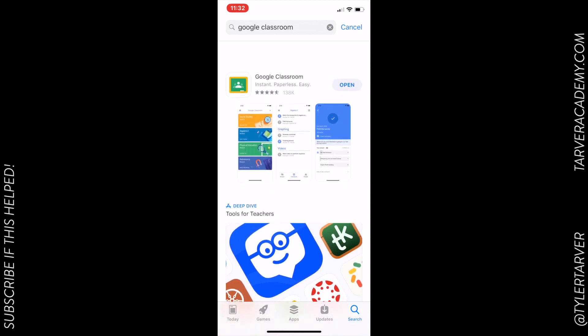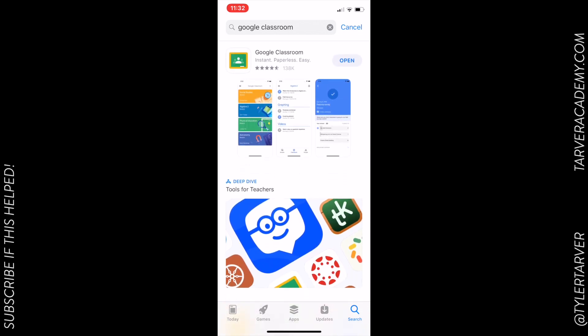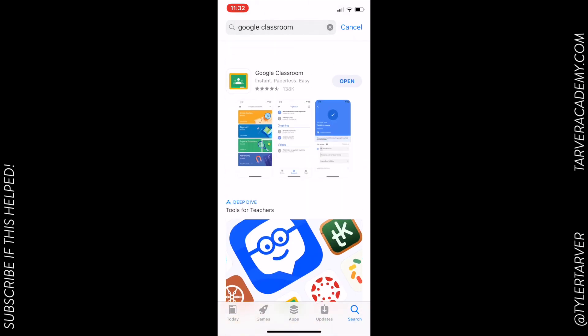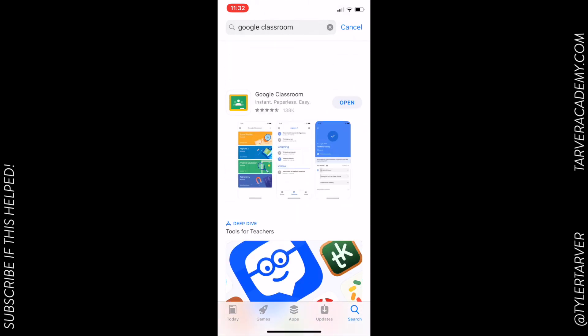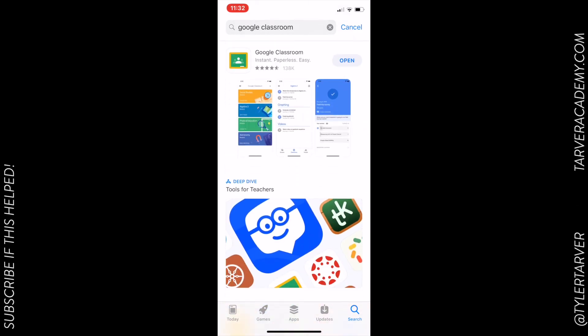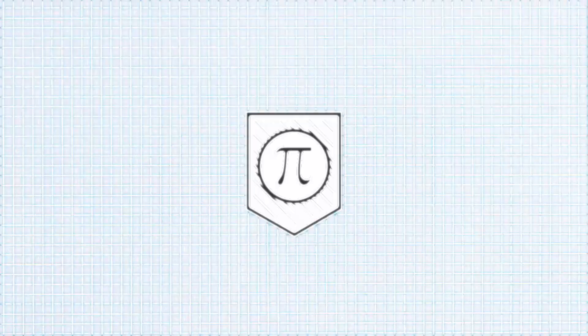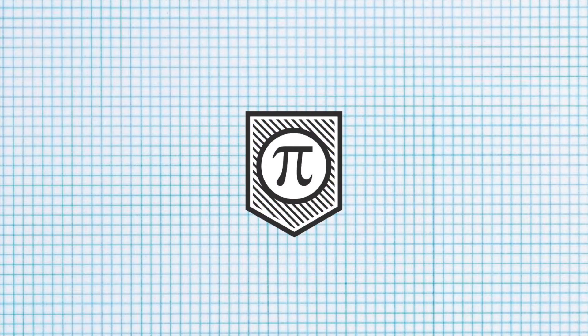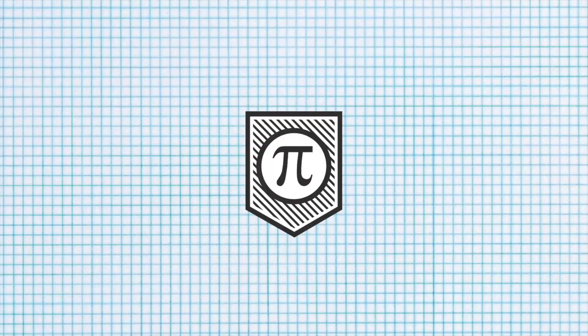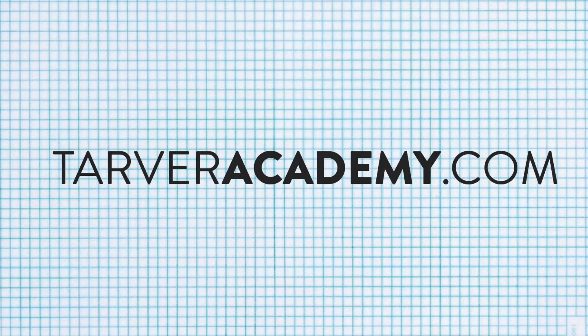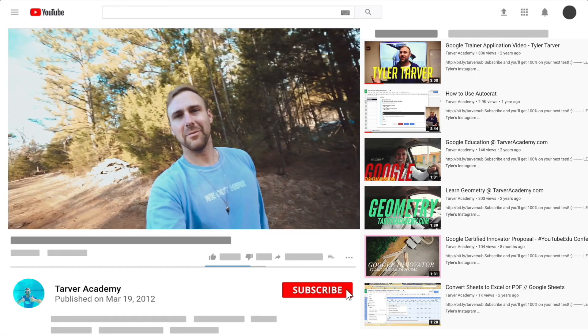Hope this helped. Thanks for tuning in. You can always subscribe to this channel so you can find stuff in the future. Go to tarveracademy.com slash Google and you can learn how to be a Google certified educator for free. Thank you guys, have a great day, and thank you for learning. Bye bye.